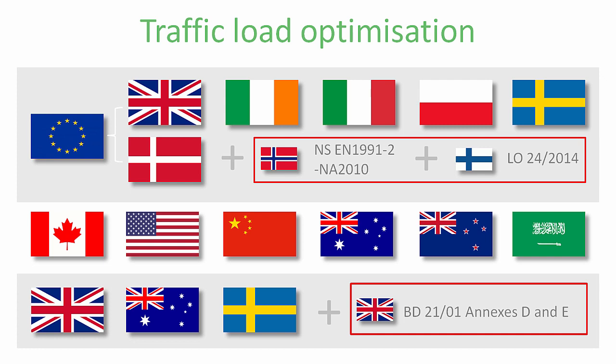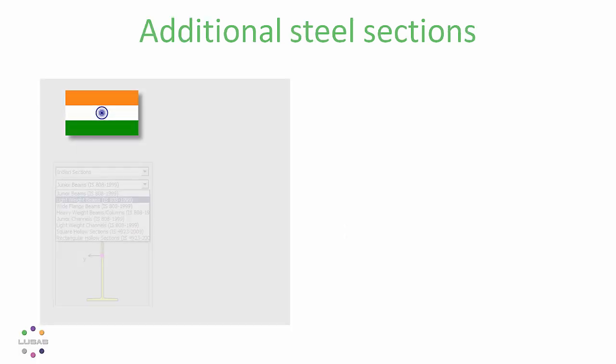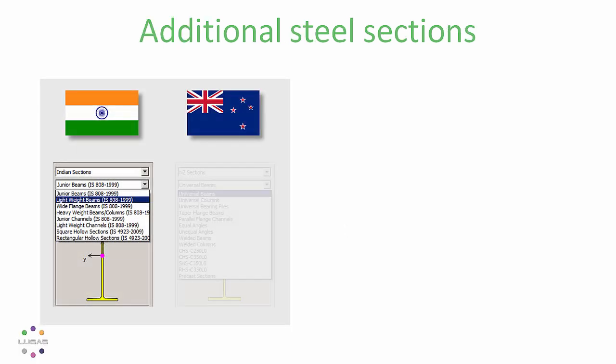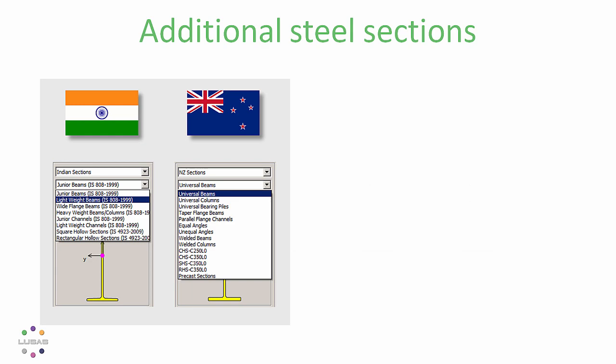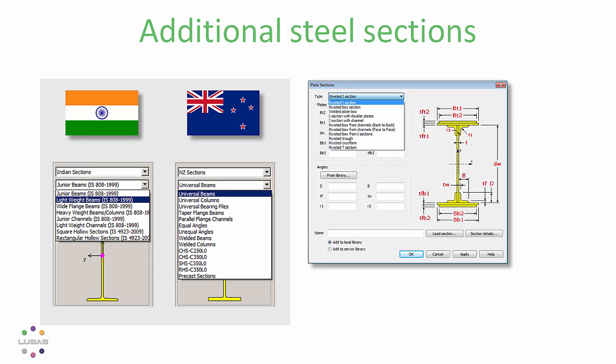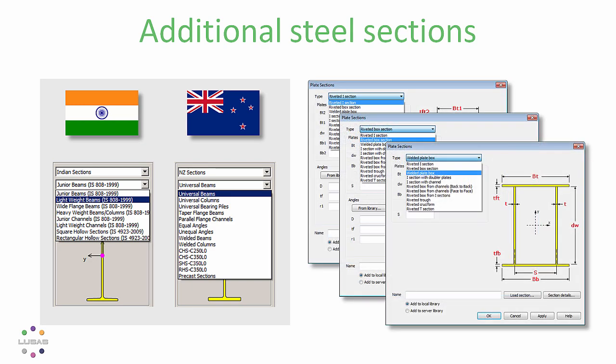New section libraries for India and New Zealand have been added, along with a handy new section property calculator to handle riveted and welded steel sections.